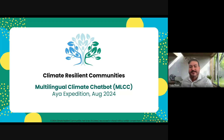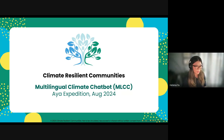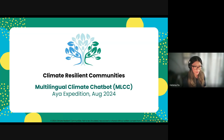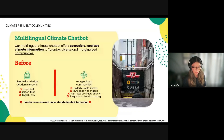Hi everyone, my name is Helena. Our project is focused on building a multilingual climate chatbot. Our team consists of Louise, Mariam, Afnit, and also Karen.